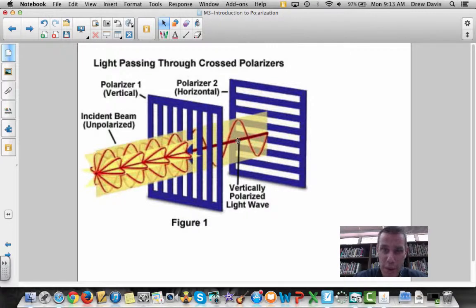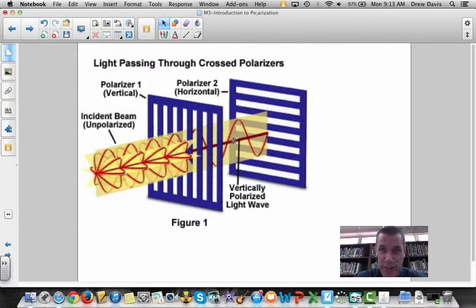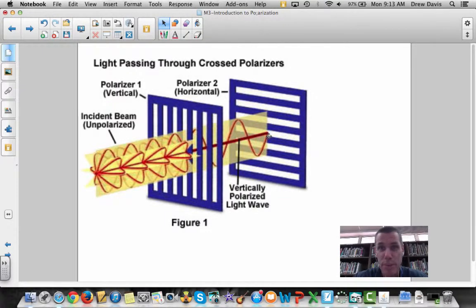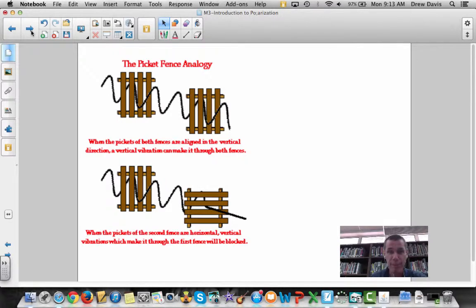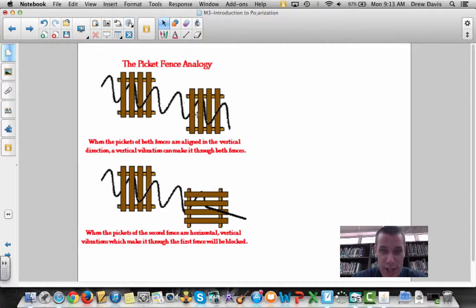Only light of one orientation is allowed to pass through the first polarizer — this is called polarized light. Because the electric field only goes in one orientation, when it approaches a second polarizer oriented horizontally, that second polarizer only allows horizontally polarized light through, and therefore blocks all the remaining light. An example would be a picket fence.